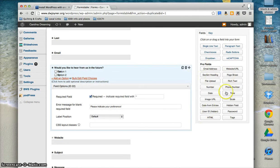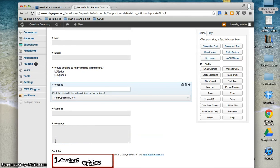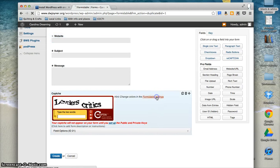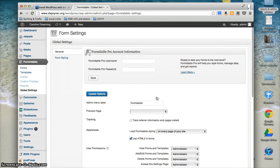If you upgrade to the professional version, you can add even more fields. Formidable even includes the ability to add captchas. If red doesn't fit with your color scheme, you can change the settings.